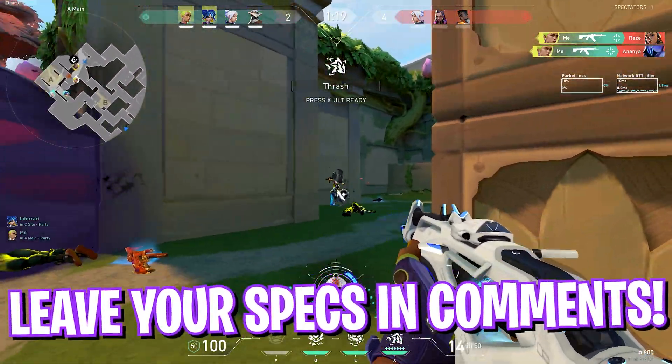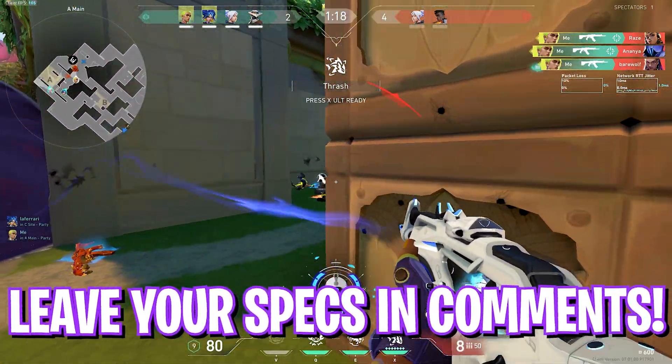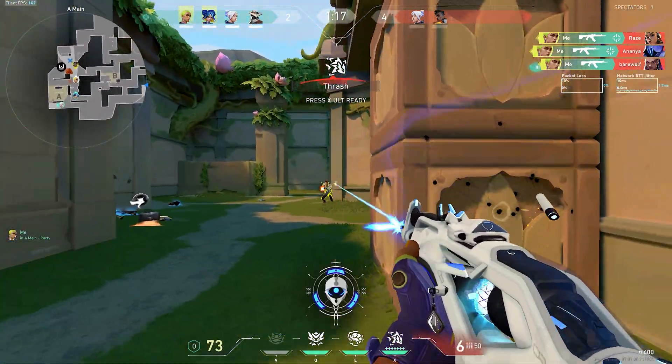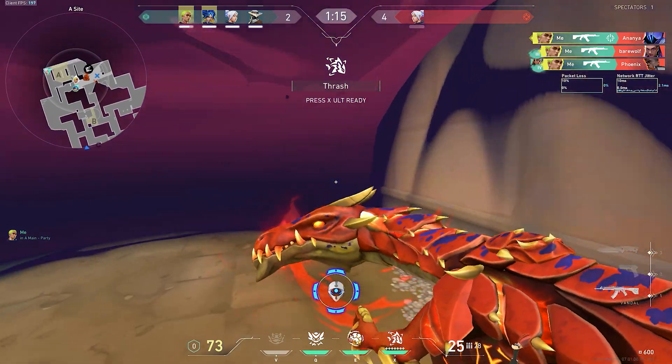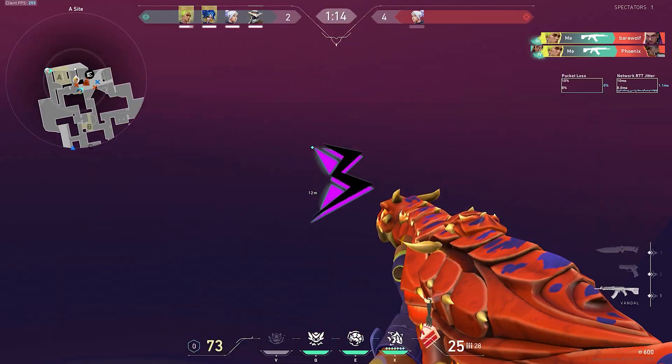Make sure to leave your specs down in the comments below so I can reply to each one of you individually. With all that said, let's get started.